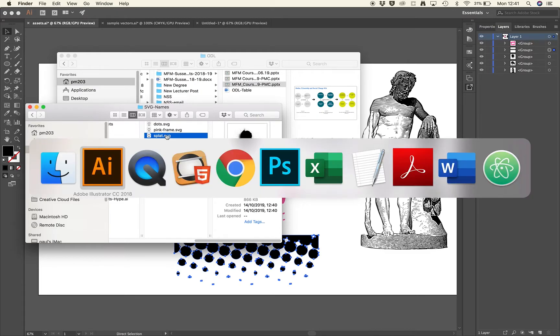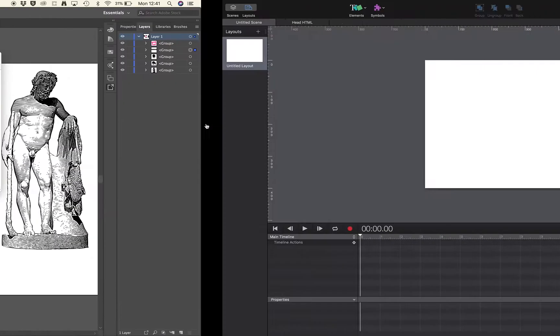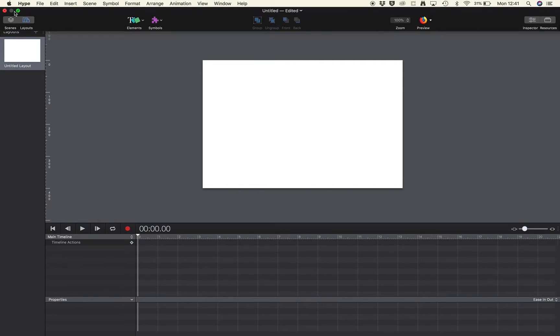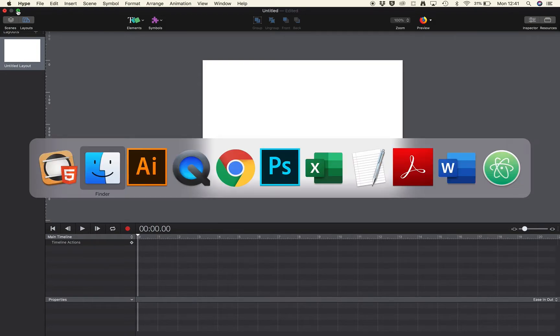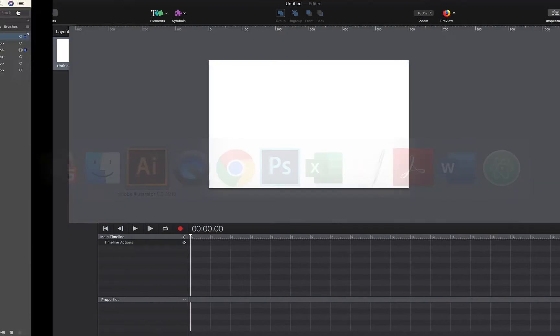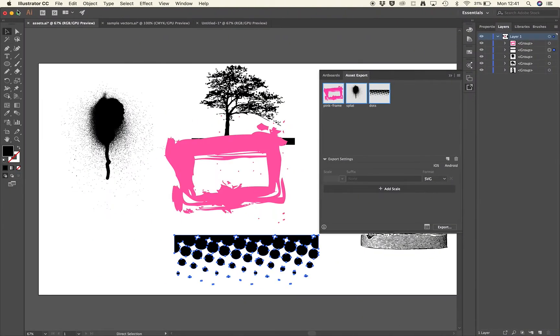So we've now got our folder with images ready. We can go over to Hype and we can import these. Now I work at full screen here, so I have everything scaled up. And my preferred method of working is just to use Command-Tab to go through the applications that I'm using and always work at full screen.